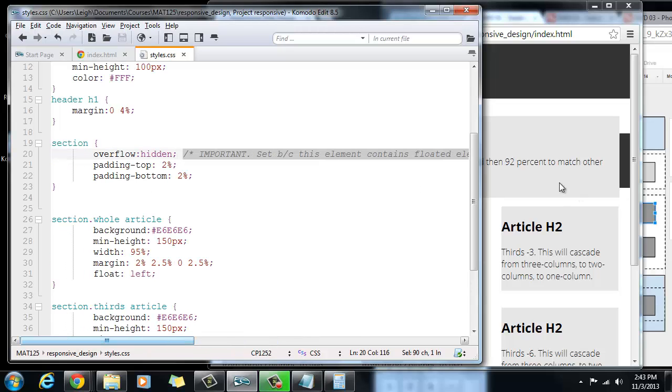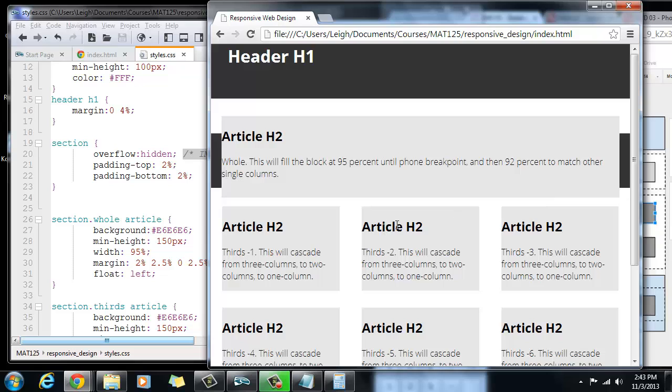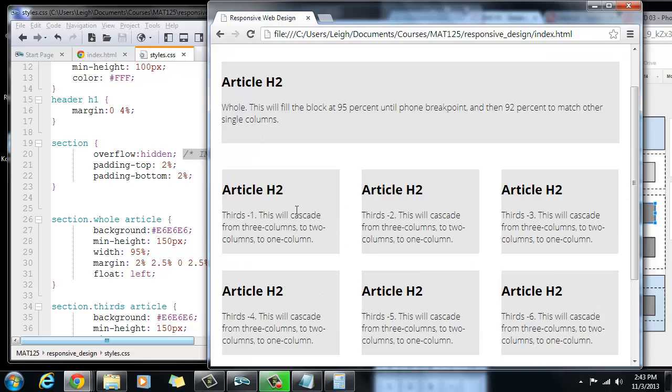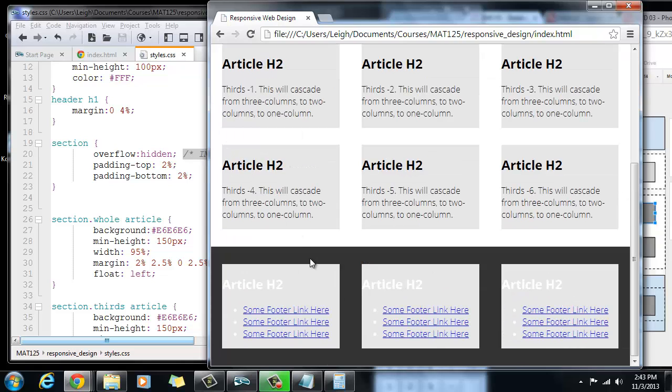So now if I hit save, let's go back here and refresh the page again. And now you see that the footer is doing what it's supposed to do. It goes down to the bottom. All is right with the world.